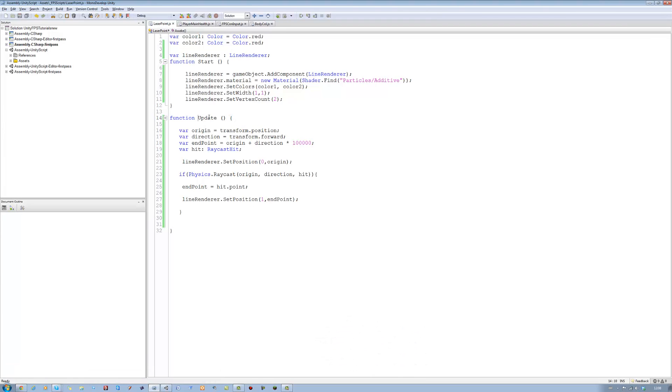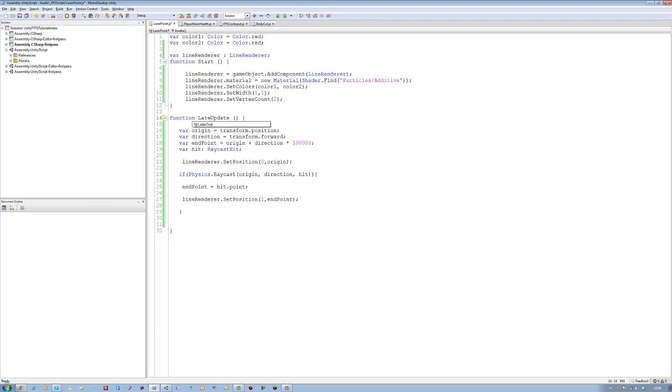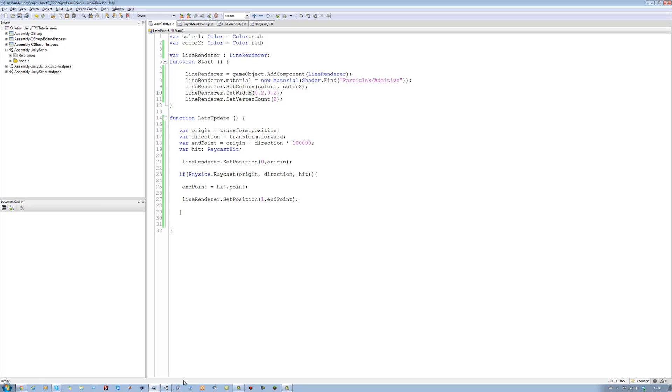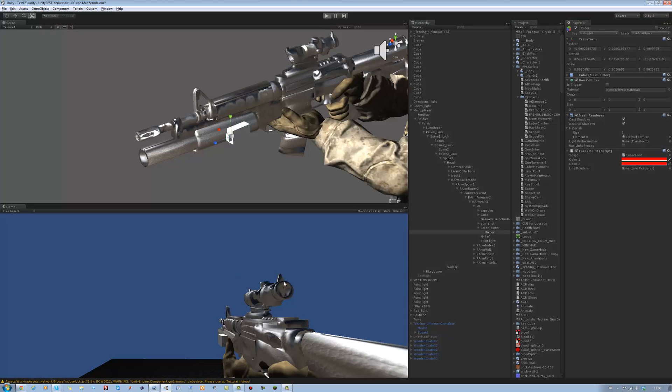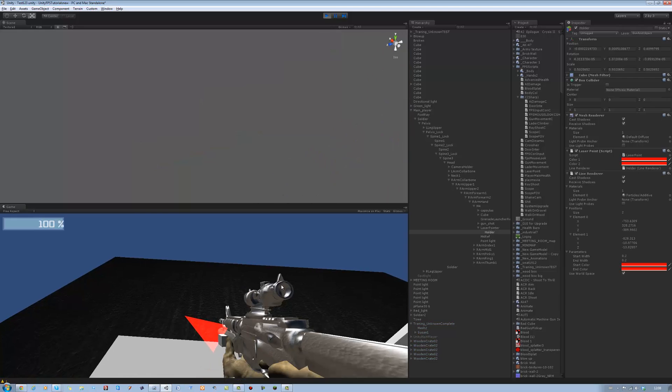Change this to LateUpdate, we don't want to update much. Okay. And now as for the set width, 0.2 is the reasonable one, 0.2, and save. And now if you look at the difference you'll see a completely change.